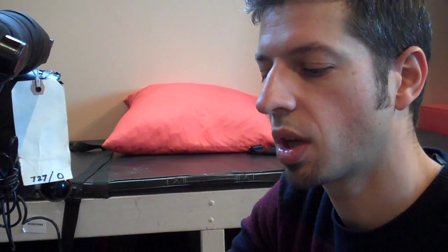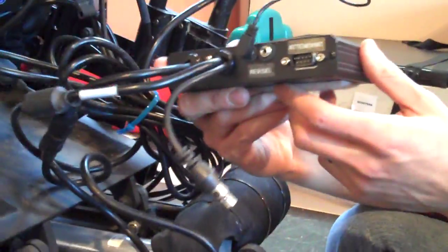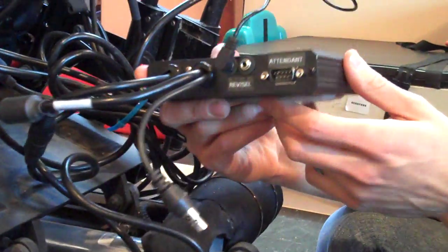If you want to interface to the power chair but not use a head array specifically, you could use other switches and plug them in. You would need an adapter. What this really serves as is an interface so that you can drive with alternative access, so you're not using just a joystick. This is your portal into that ability.